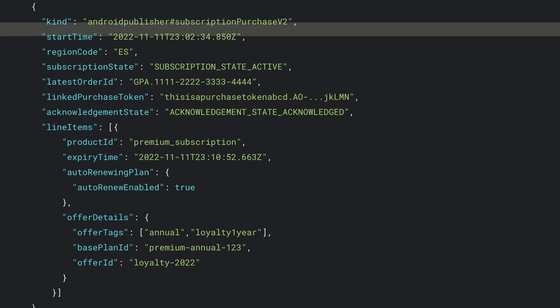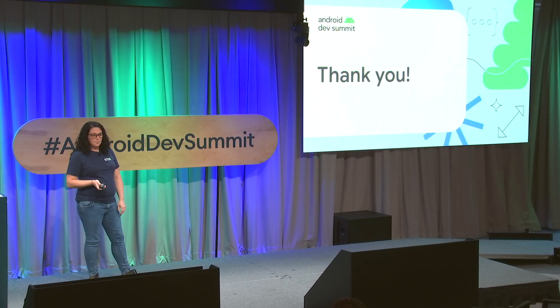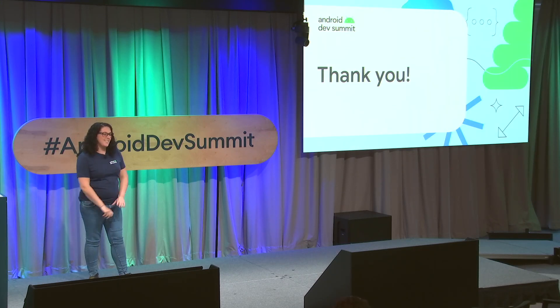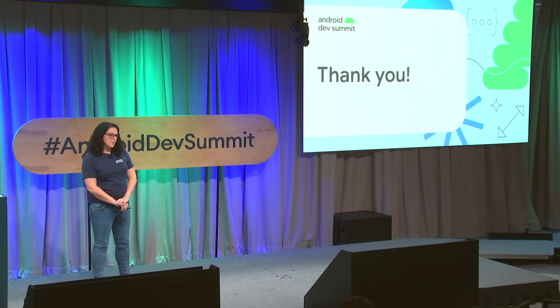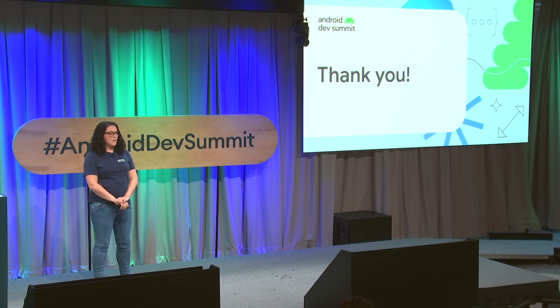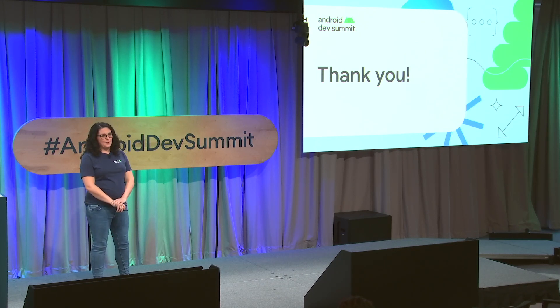Here is an example JSON of what you would obtain after calling the subscription purchases status API — pretty simple. Thank you for your attention today. I hope this presentation helps you plan your migration to the new version of the Play Billing Library. For more information, always check out our developer documentation.